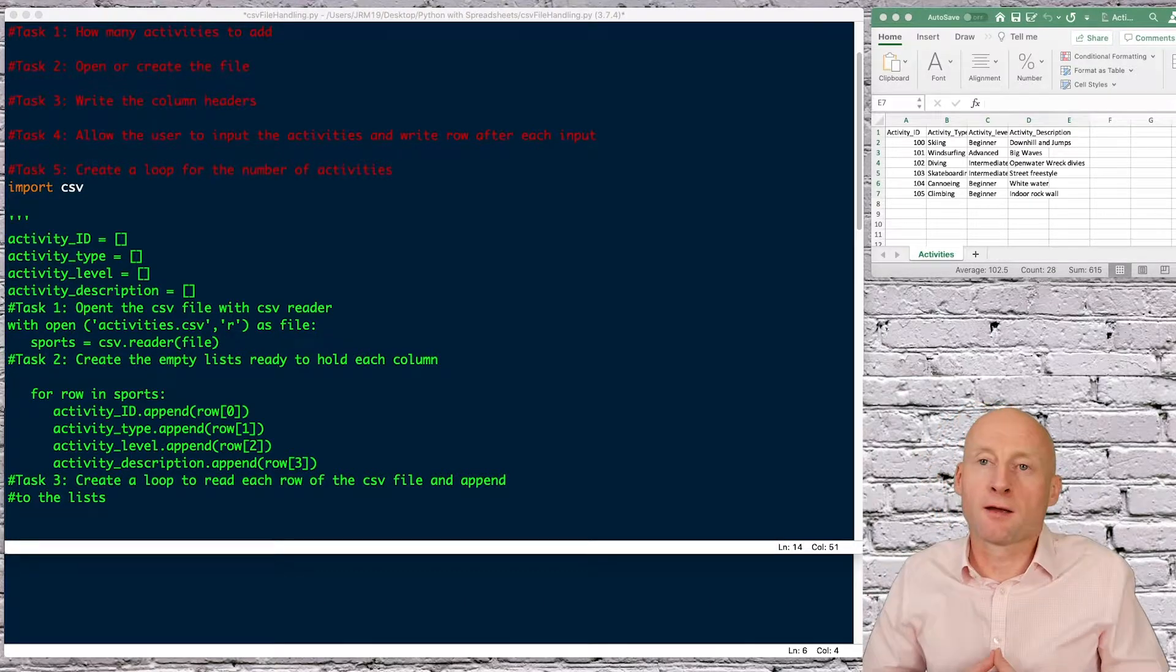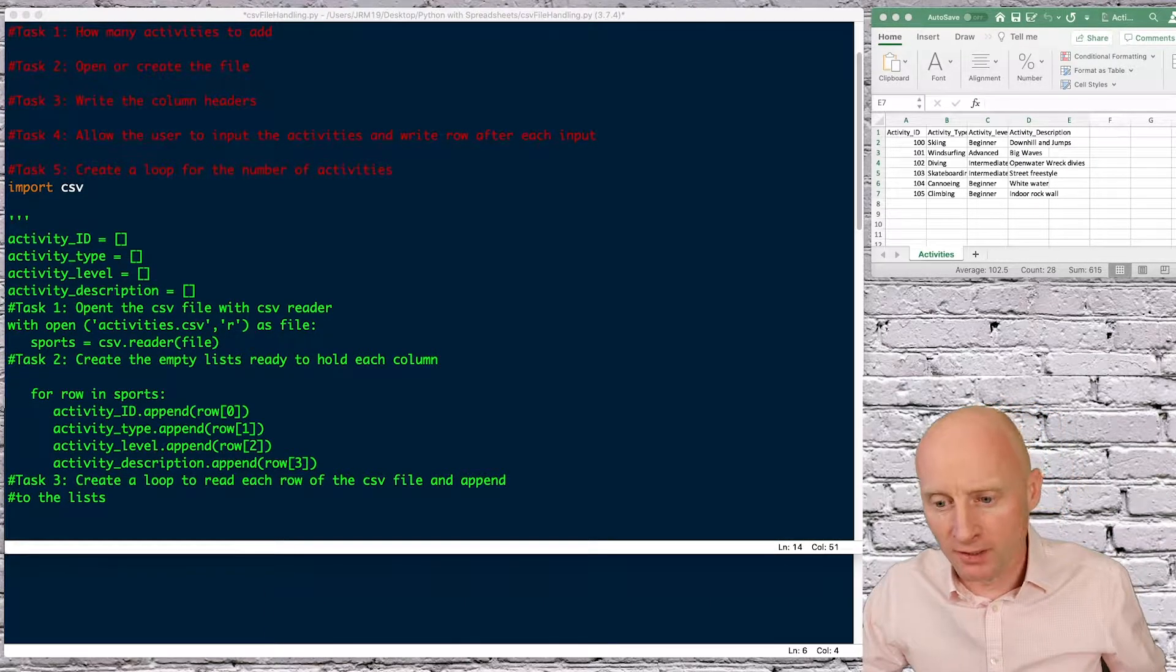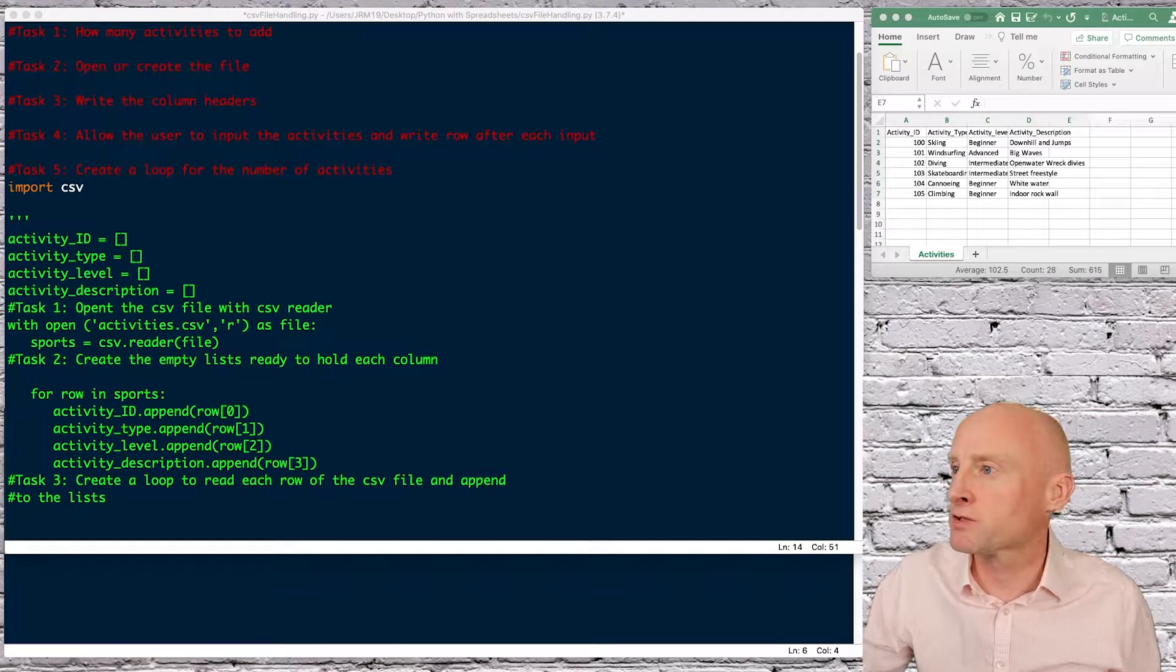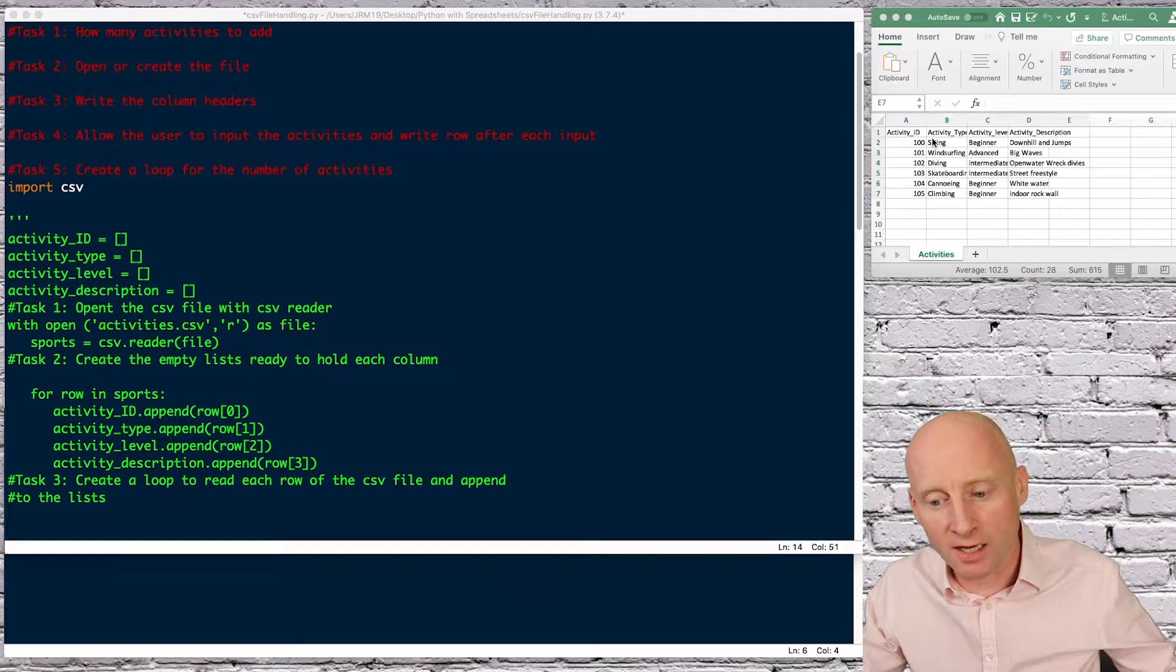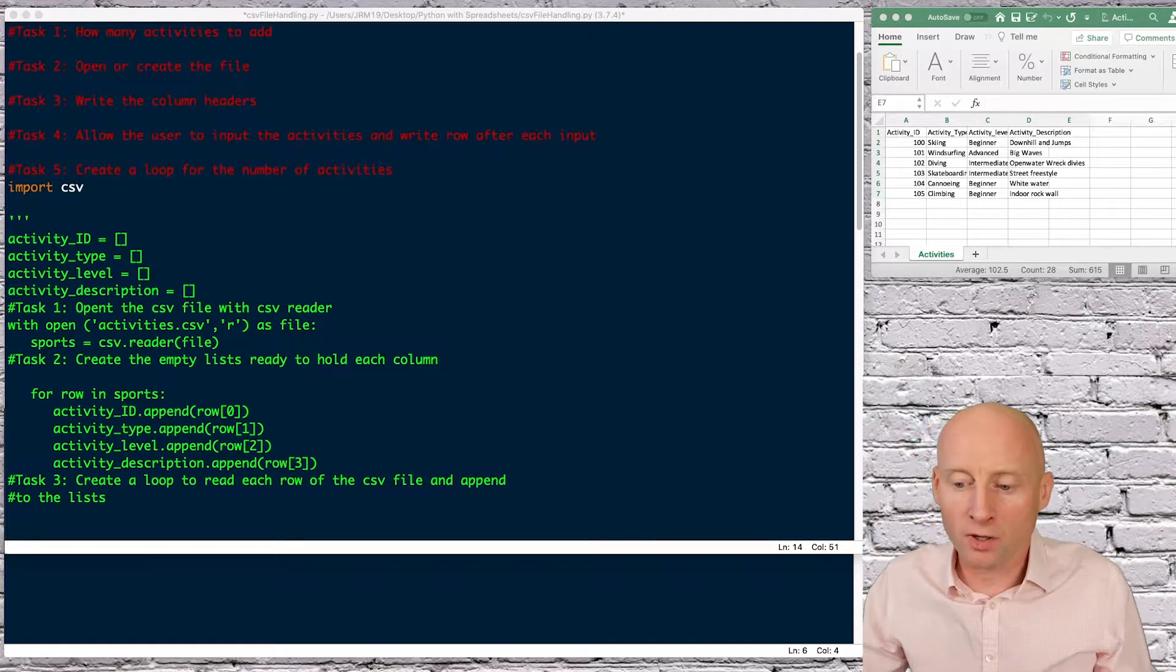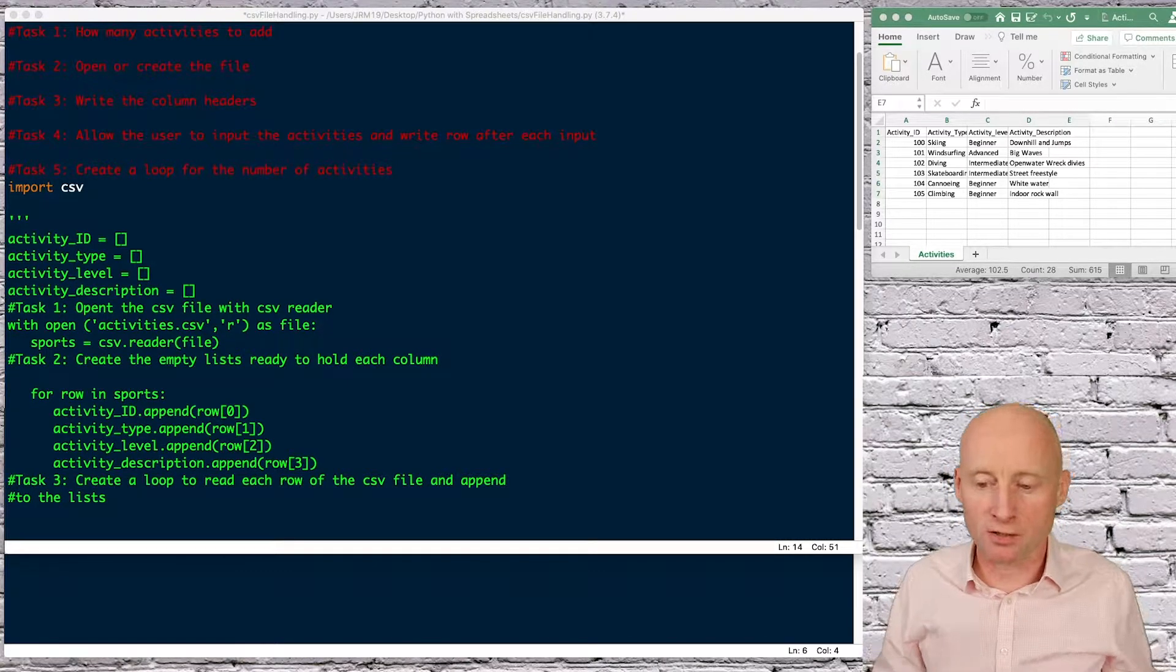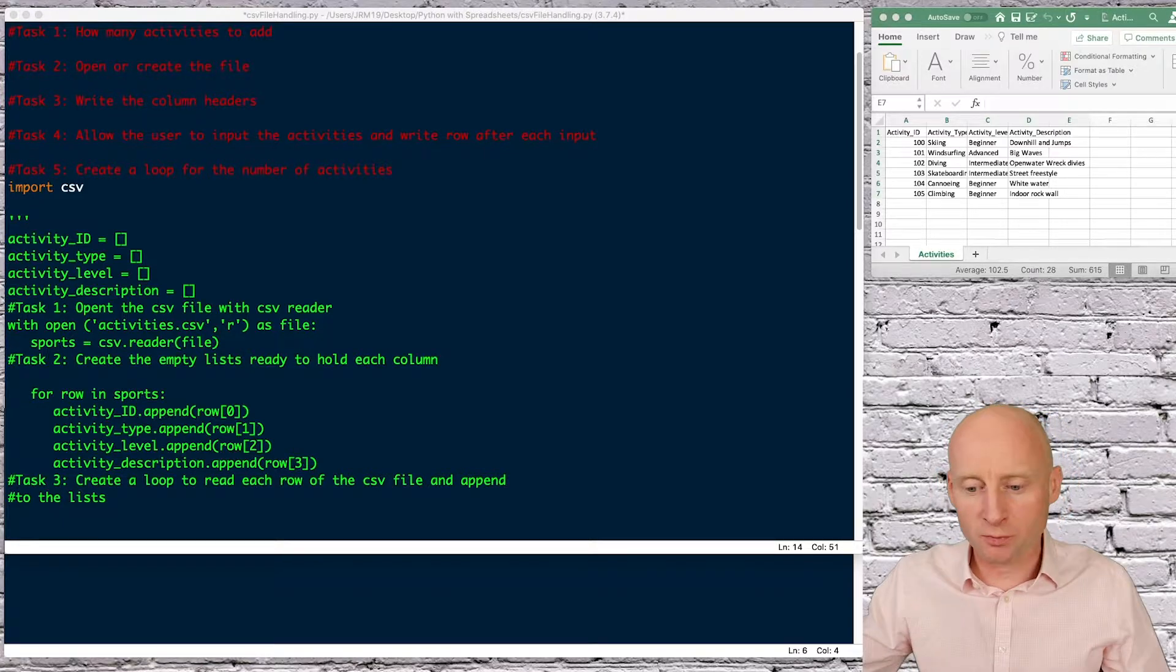How to ask a user how many activities they want to add to the file, open and create the file, write the column headers for example activity ID, activity type etc. And then we're going to have a look at getting the user to type in an input such as windsurfing or skiing and then adding that to the spreadsheet.